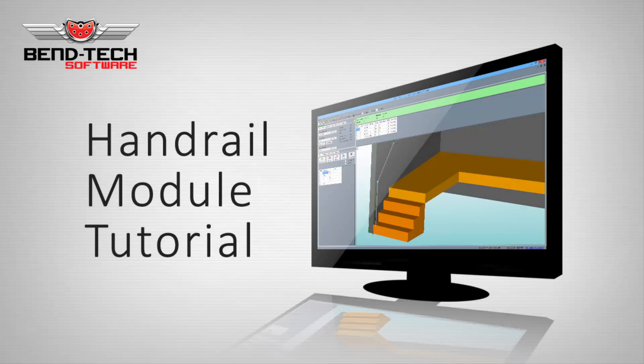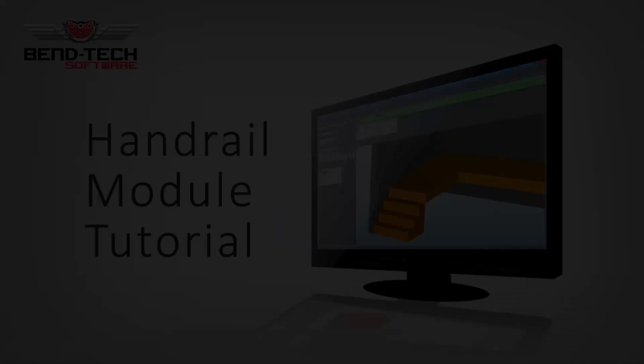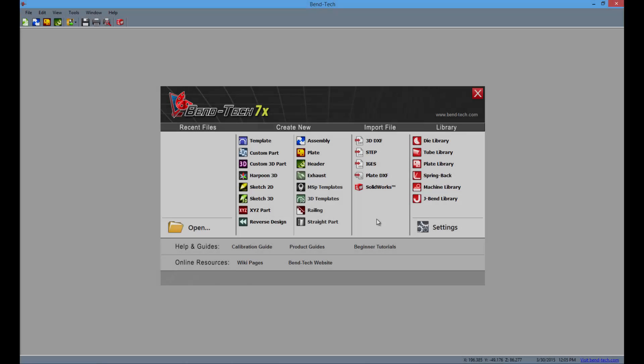Welcome to the Bentec 7x handrail module tutorial. Here you will learn how to create your railing design around a user constructed mock-up setting.